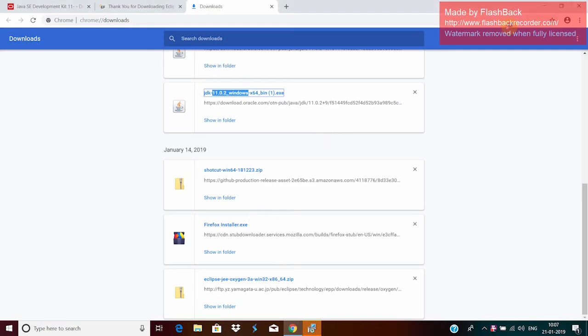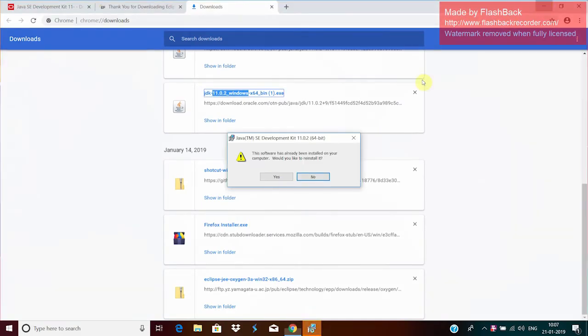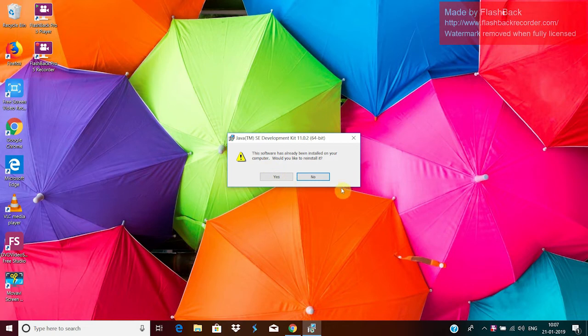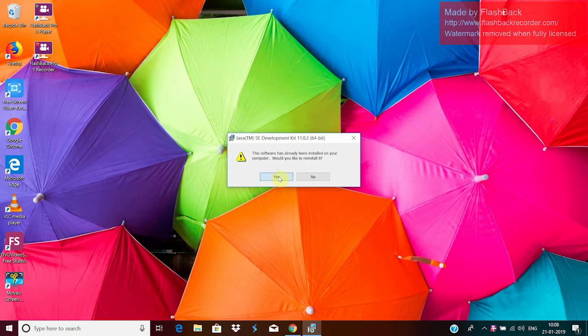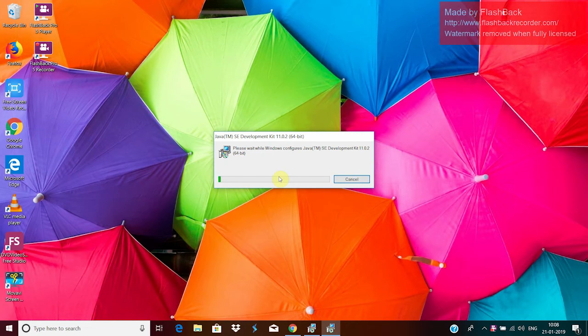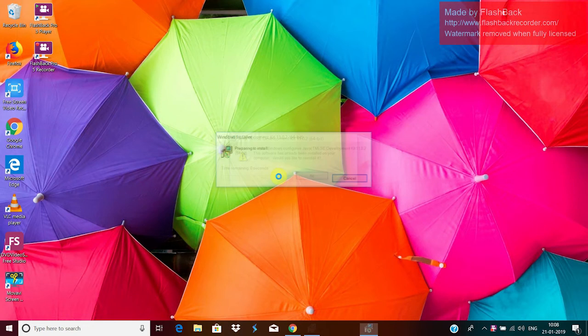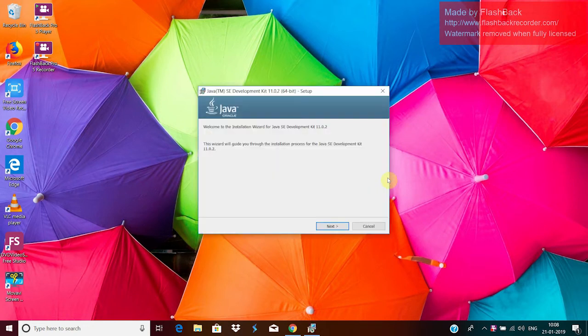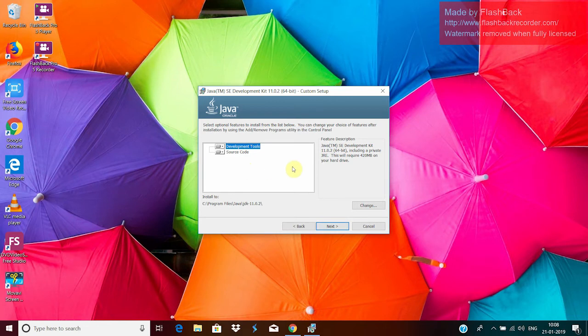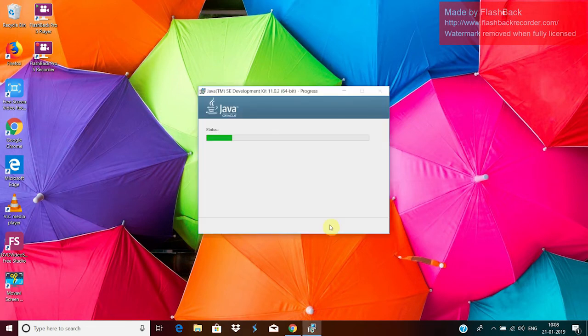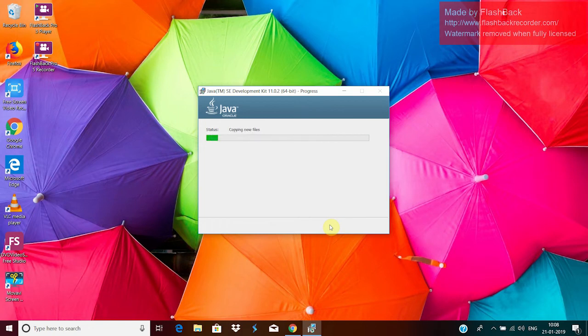Okay, again yes. And since it is already installed in my system, it is asking for my permission to reinstall it. Okay, this is the setup. Click on next button. Leave it as default. Click on next. And it is getting installed.